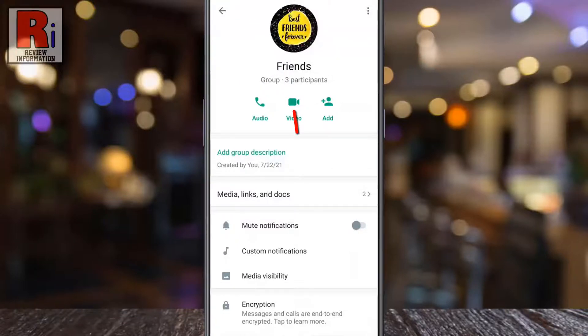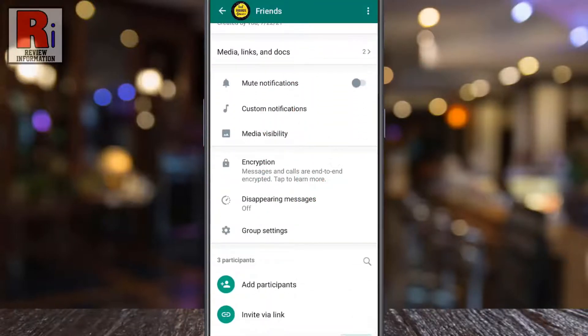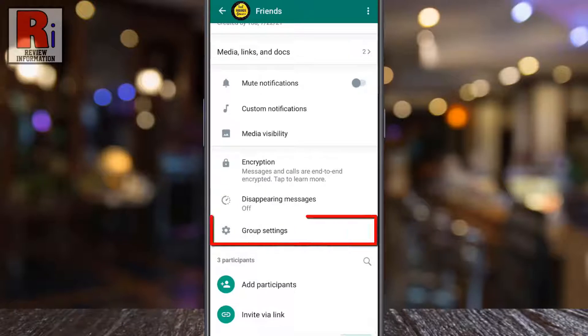Or you can scroll downwards and you will notice group settings there. Keep in mind that you will see this option only if you are an admin of this group. Now tap on it.